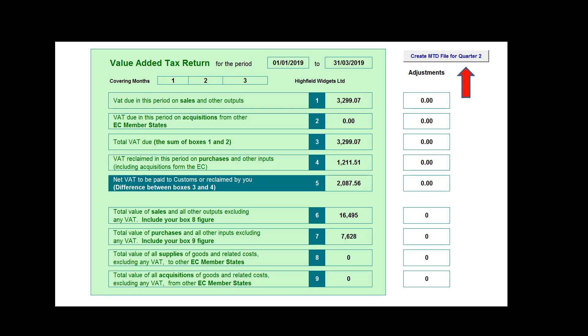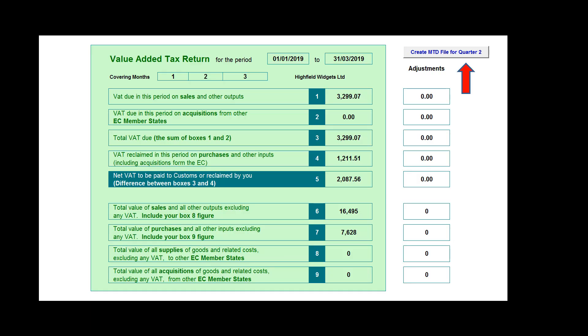Once you've finalised your quarter's VAT return and are ready to submit it to the bridging software for MTD purposes, all you need to do is click on the 'create file for MTD' button for the relevant quarter. Once we have saved the information, we simply close down the accounting spreadsheet program.